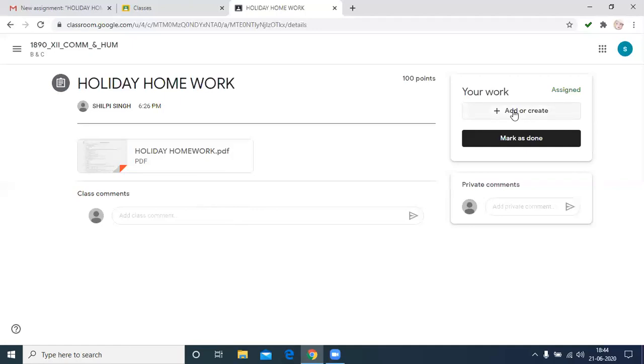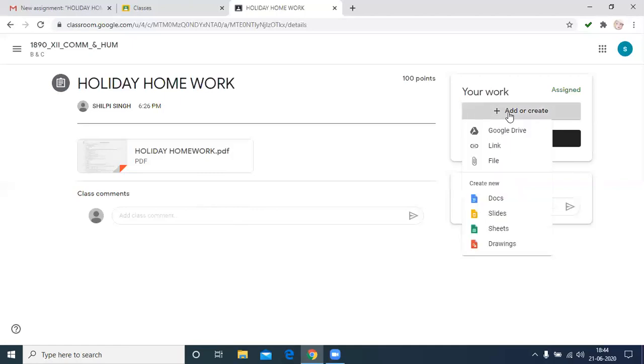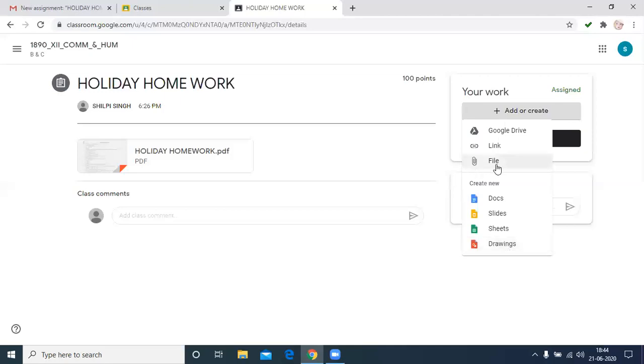Then on the right side there is an option add or create. There are more than one options: add or create. It means we can also create docs, slides, sheets, drawings. They are different. But we have to add. Then we have to click on file.